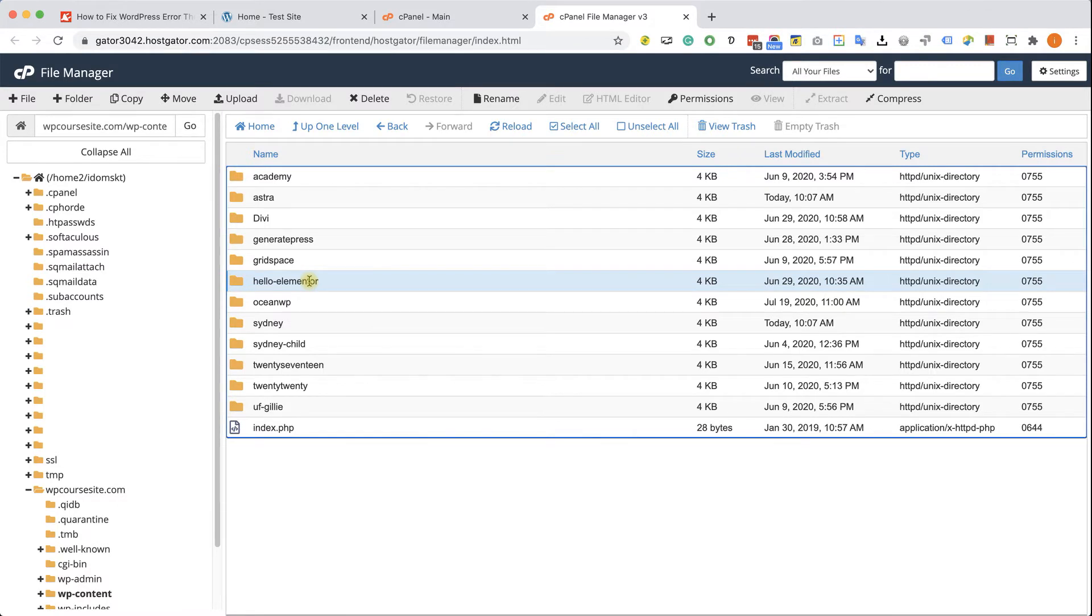And let's say the problem happened after updating the theme. It's a good time to revert back to the old version and make the website working again and then troubleshoot what happened with the theme or maybe change to a different theme.